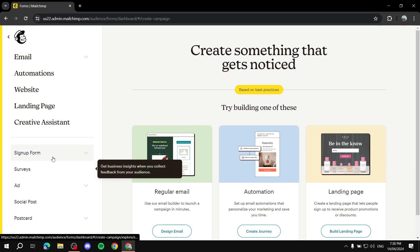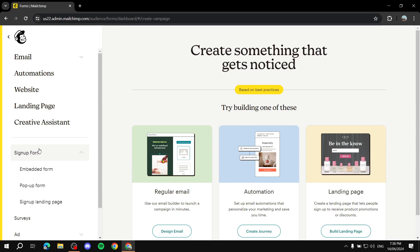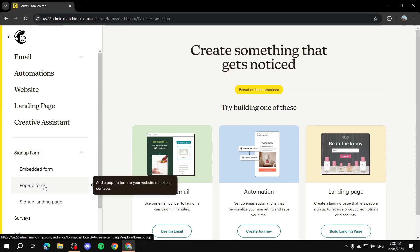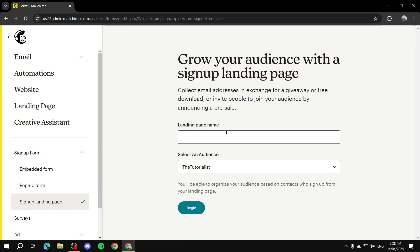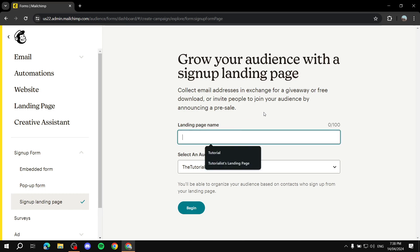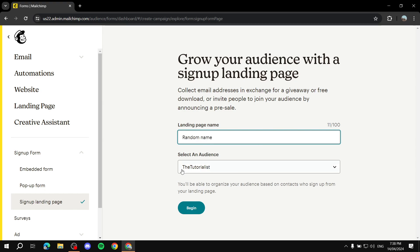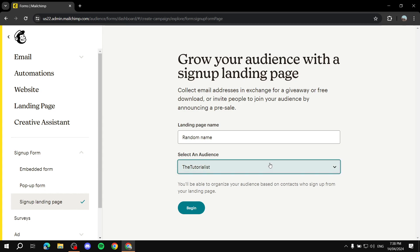If you go back to Signup Form, the pop-up form works pretty much the same way — it will give you a code. Let's go for the last option: the landing page. If we click on it, we need to give it a name. Then we select our audience — you can have one or multiple audiences — and we click Begin.